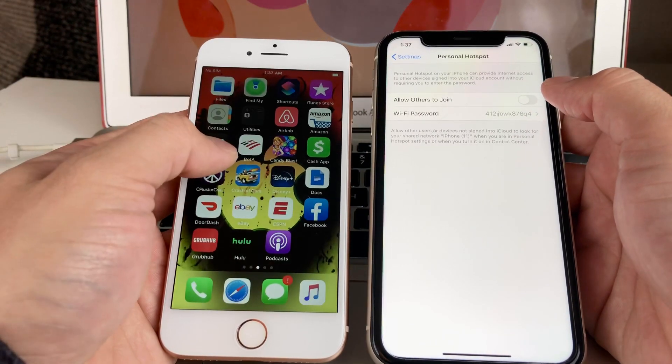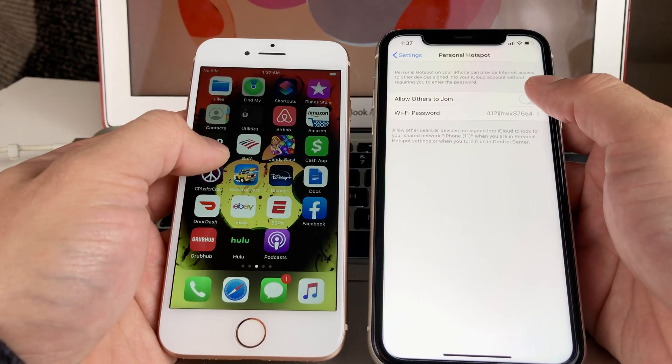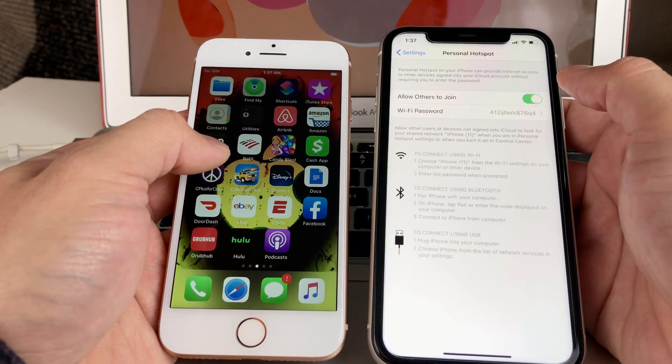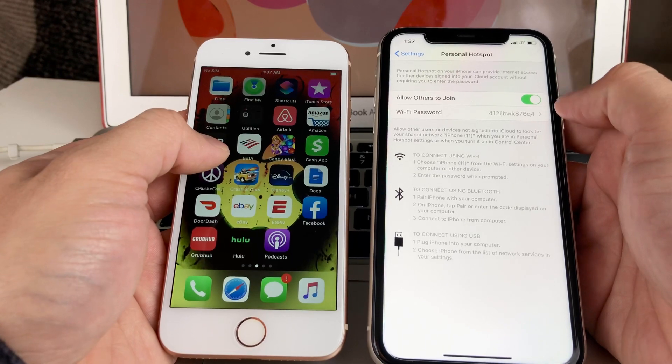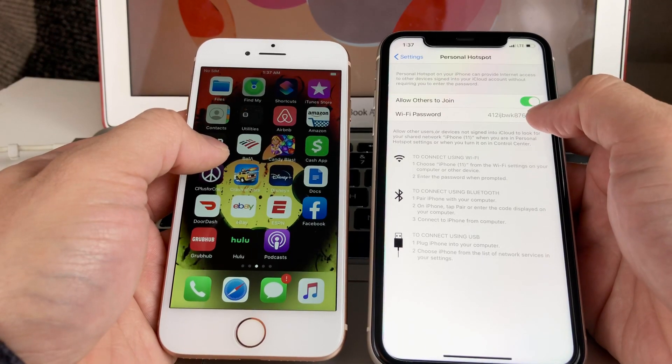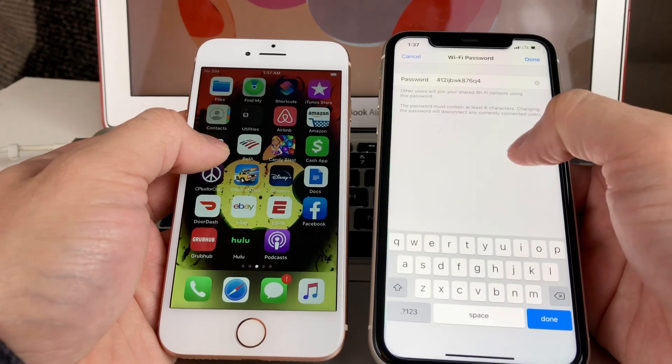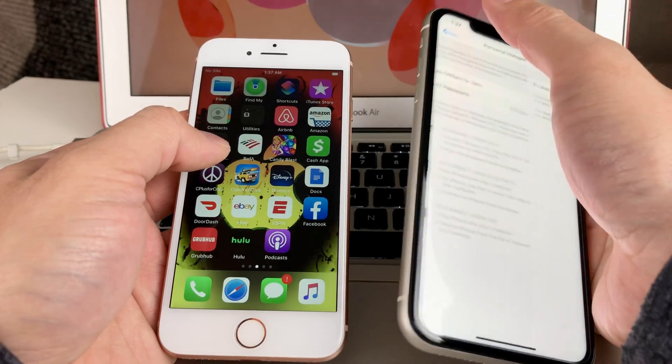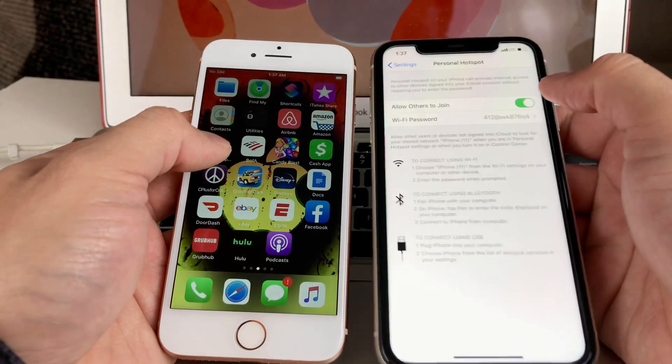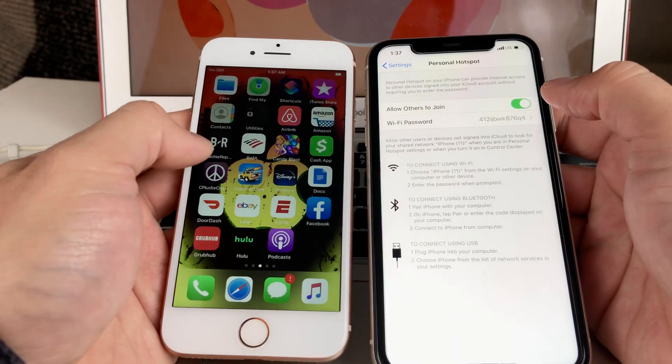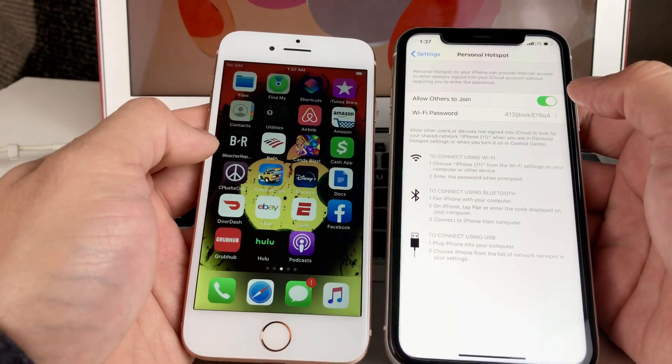Before you do that, you want to go ahead and allow others to join, and then you're going to either use this password or create your own password, whatever you like. Once you do that, you're going to go into the phone that you want to connect to using the hotspot.